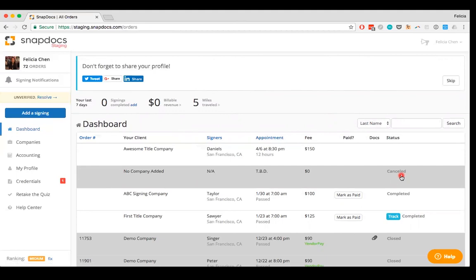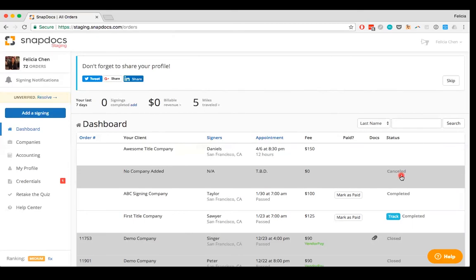If an order was created by a company using SnapDocs, it can't be removed from your dashboard for compliance reasons. And because the company is the one who can make major adjustments to the order, since your dashboard is organized based on the signing appointment date, as you're assigned to new signings, old orders will be automatically pushed down your dashboard since older signings will appear at the bottom of your dashboard.